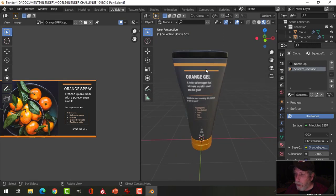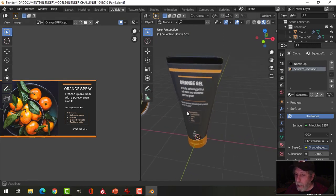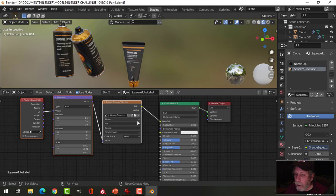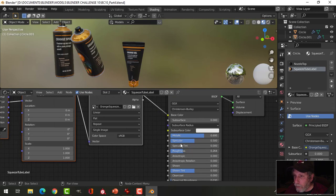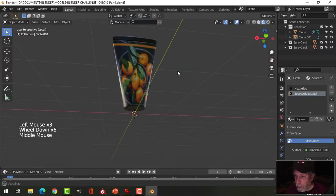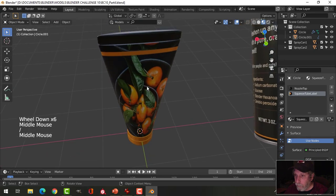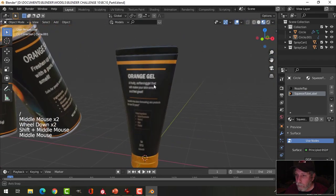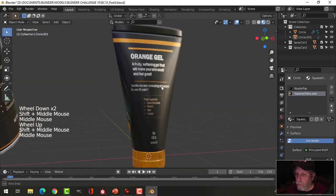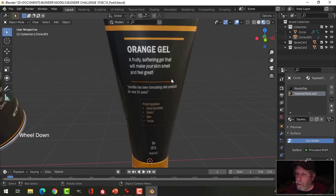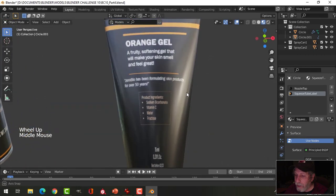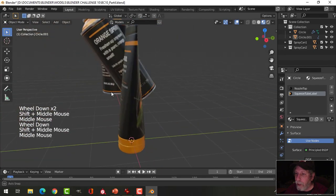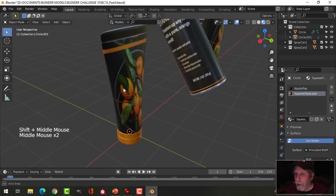I can delete that if I want to and I think I may, but before I do that I'll come in here. I'm going to bump up the metallic, down the roughness. Let's have a look at this. Orange gel, a fruity softening gel, it'll make your skin smell and feel great, zero parabens, trusted for 50 years. Okay so we got that, we got our design on the back.